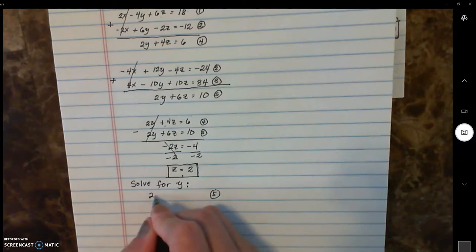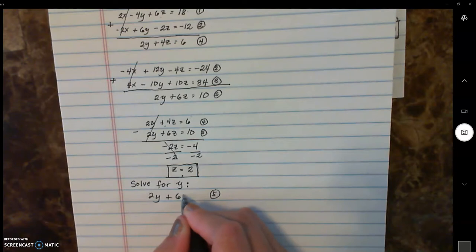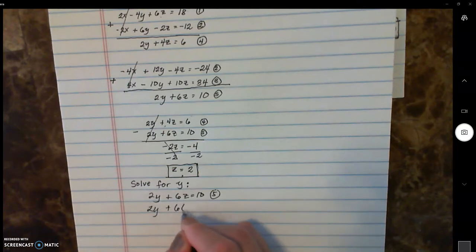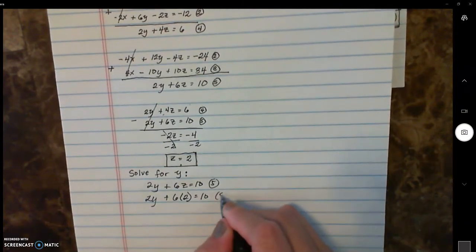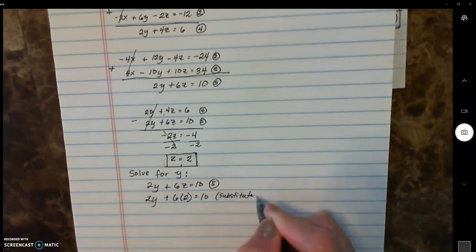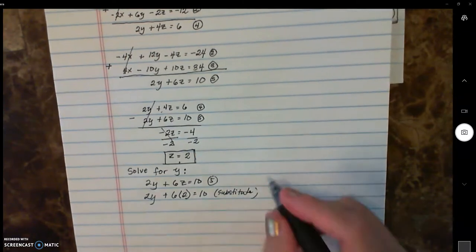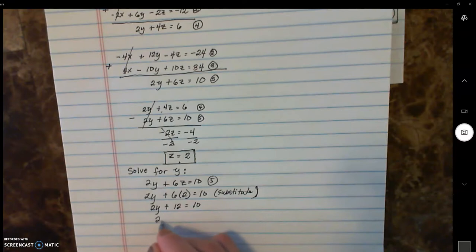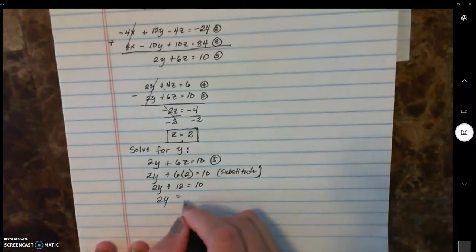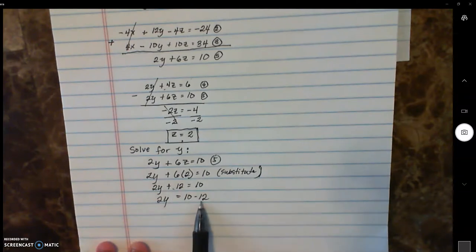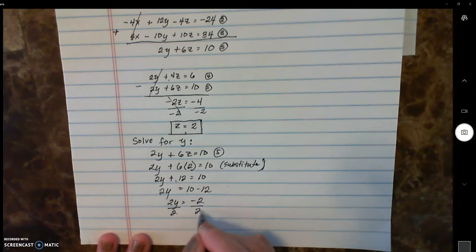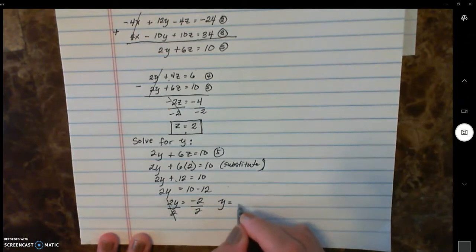Using equation five: two y plus six z equals ten. Substituting z equals two, we have two y plus six times two, which gives two y plus twelve equals ten. Moving twelve to the other side — the sign changes — two y equals ten minus twelve, so two y equals negative two. Dividing both sides by two, your y is negative one.